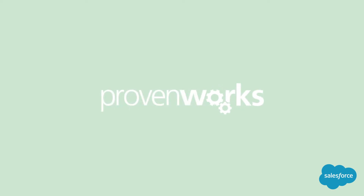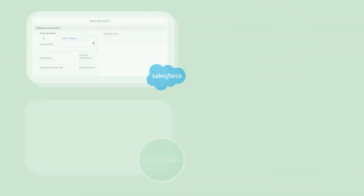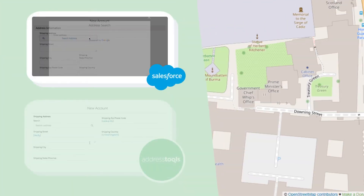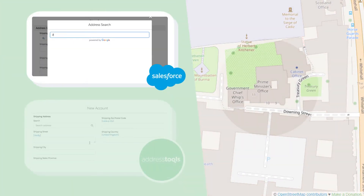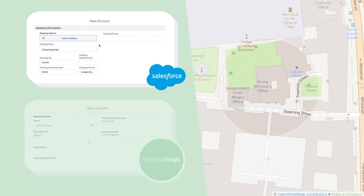In this video we will explore the power search functionality of Address Tools by Provenworks. We are going to take a look at a well-known street in London. When using standard Salesforce address search, we are able to autocomplete number 2 Downing Street, which when we look on a map does not exist.